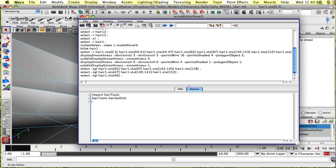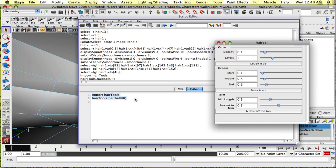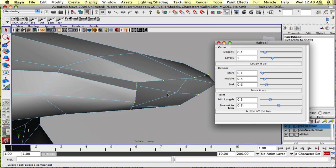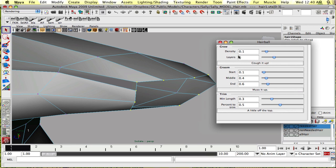Let's go into the script editor and here I have the code to load the UI. You want to type in Python: import hair tools, and then hair tools dot hairball UI. I'm just going to select all of this and hit control return and it'll open up the hairball UI. What we have here is a few settings.